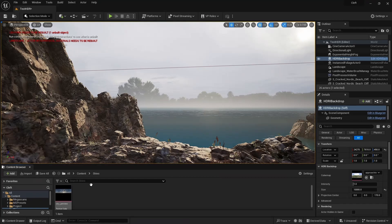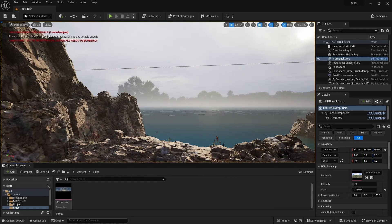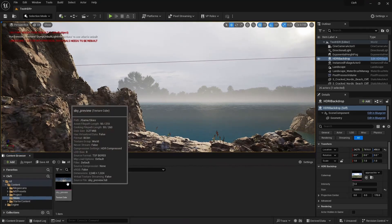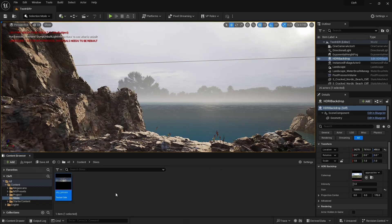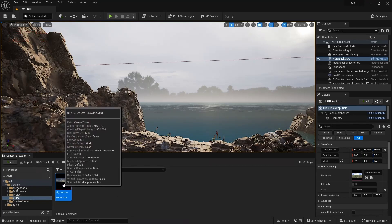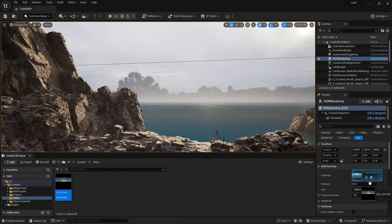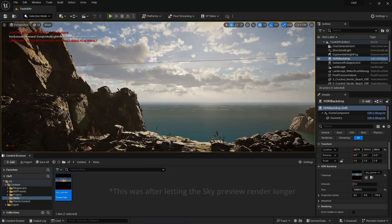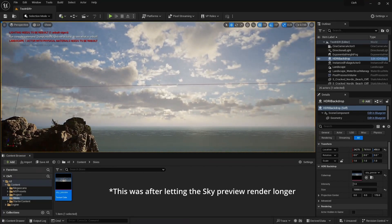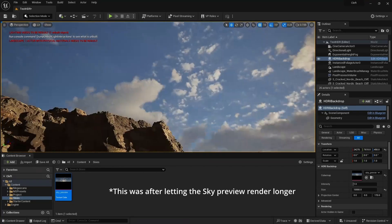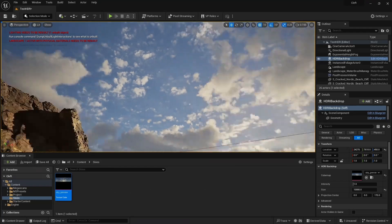Now, in our content browser, we should see our Sky Preview, and we're going to drag that to the cube map slot on our HDRI backdrop. And cool, there's our Sky Preview, looking pretty much like it did in Terrigen Sky.